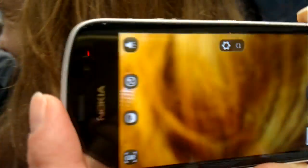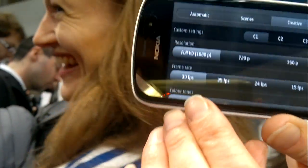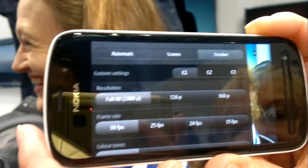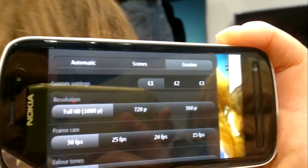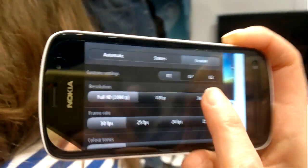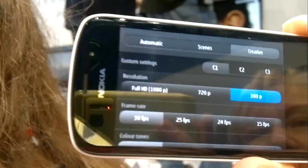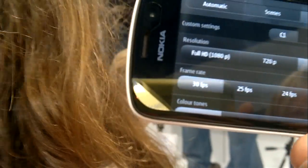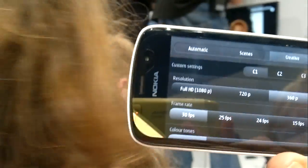Does it shoot 30 frames per second? You can select: 30, 25, or 24. And if you select HD, the zoom is 12 times.